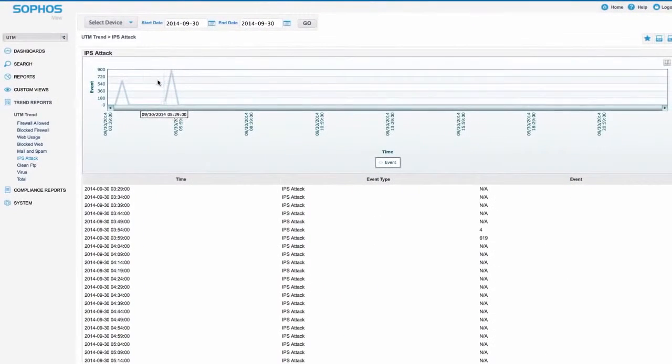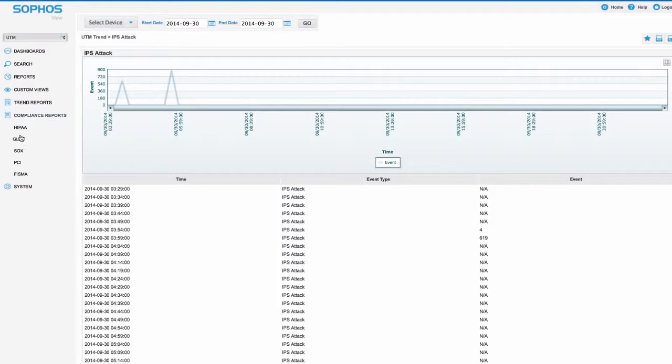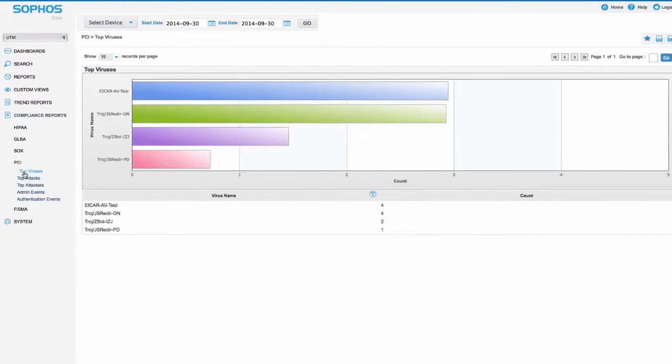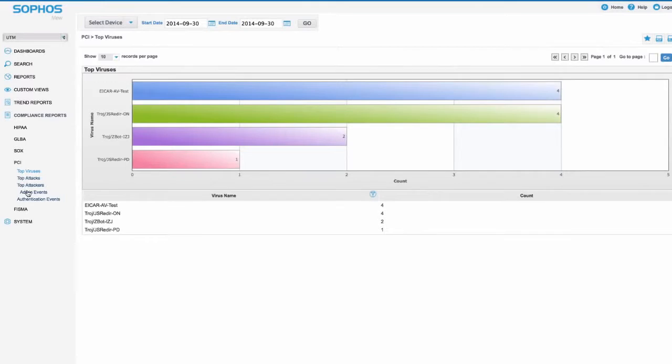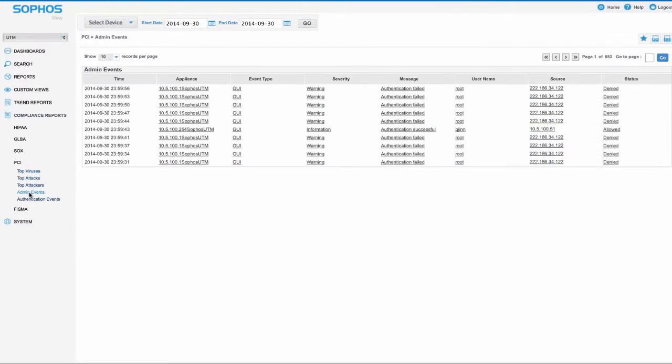Any organization facing regulatory compliance for standards like HIPAA, GLBA, SOX, or PCI will find iView's compliance reports a welcome addition.